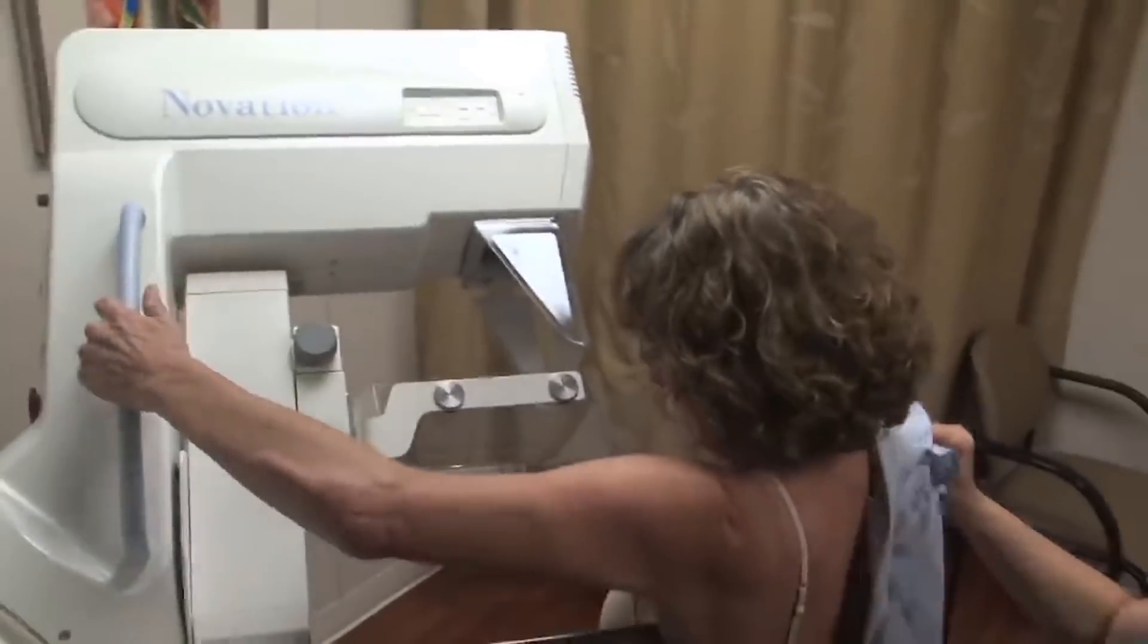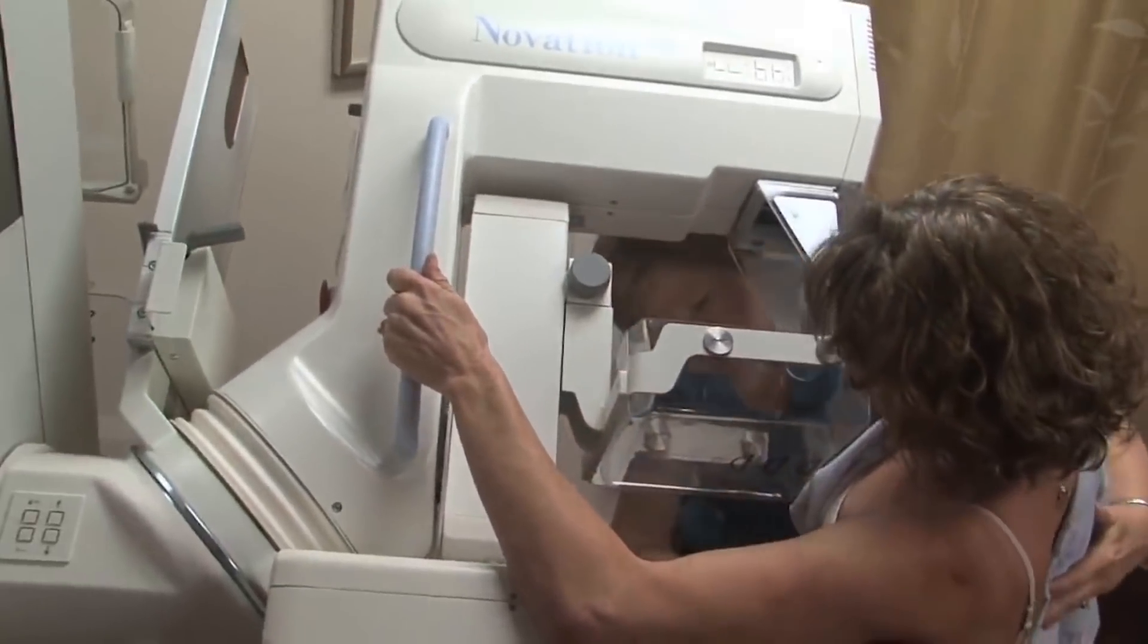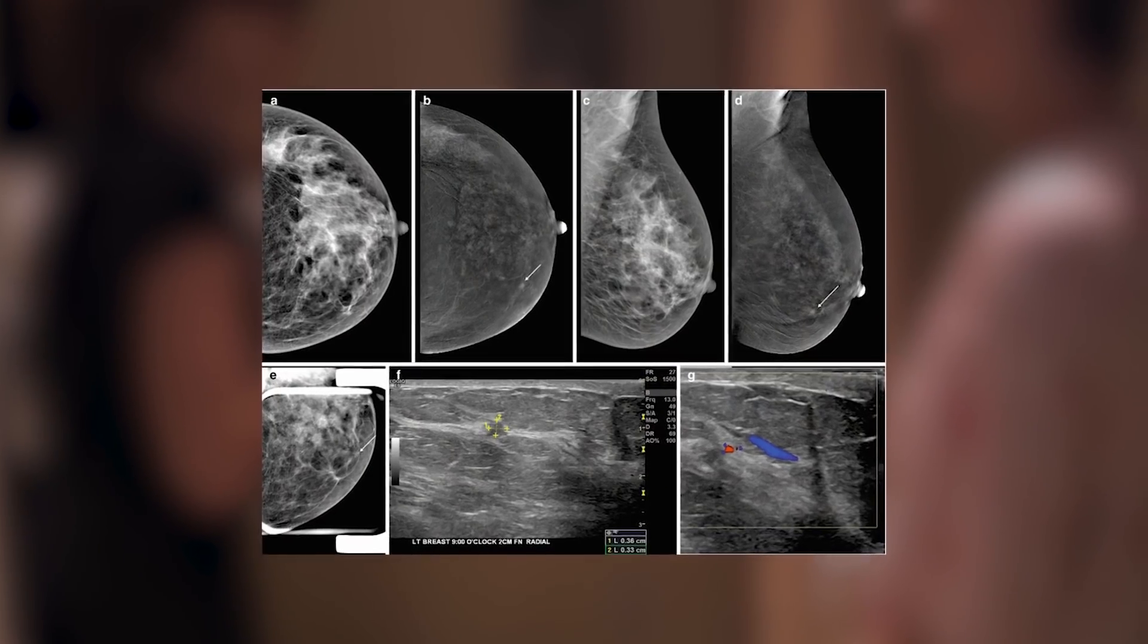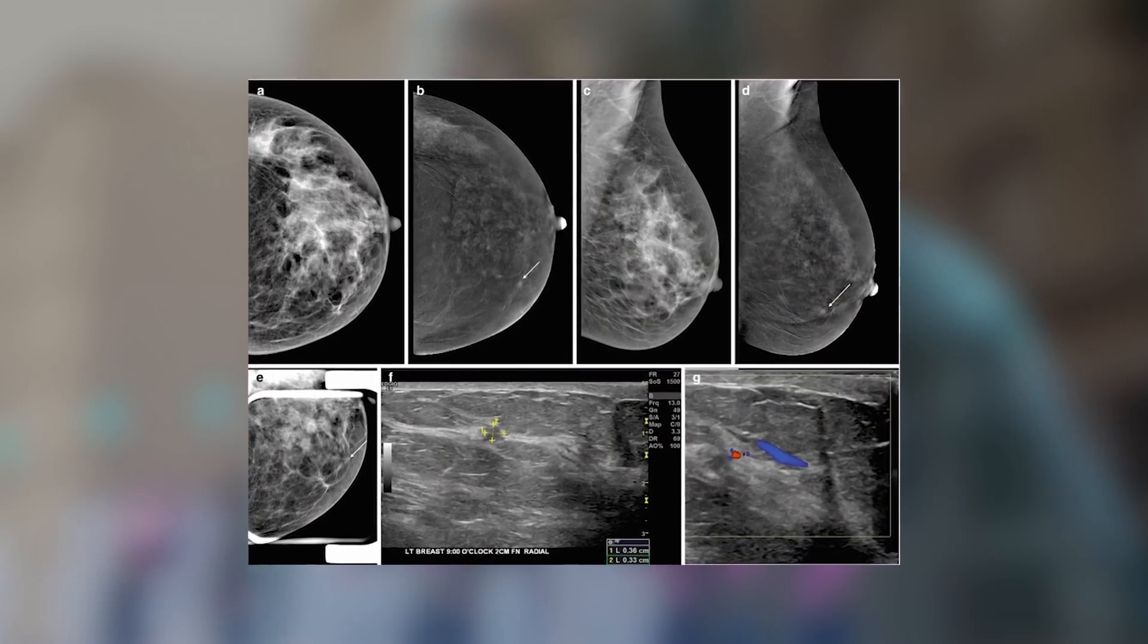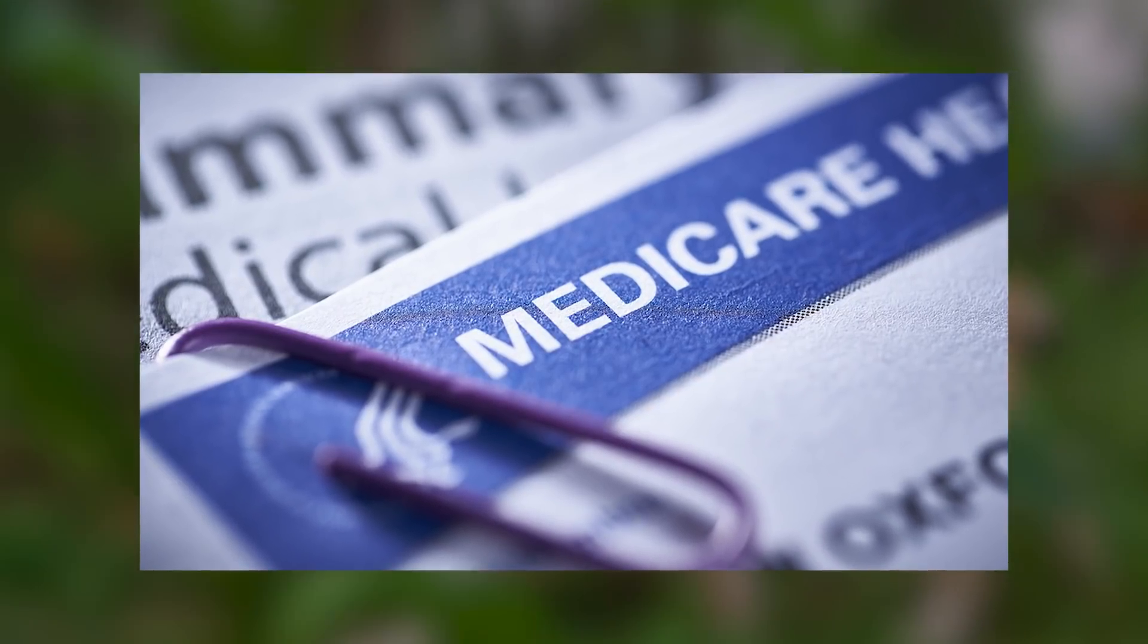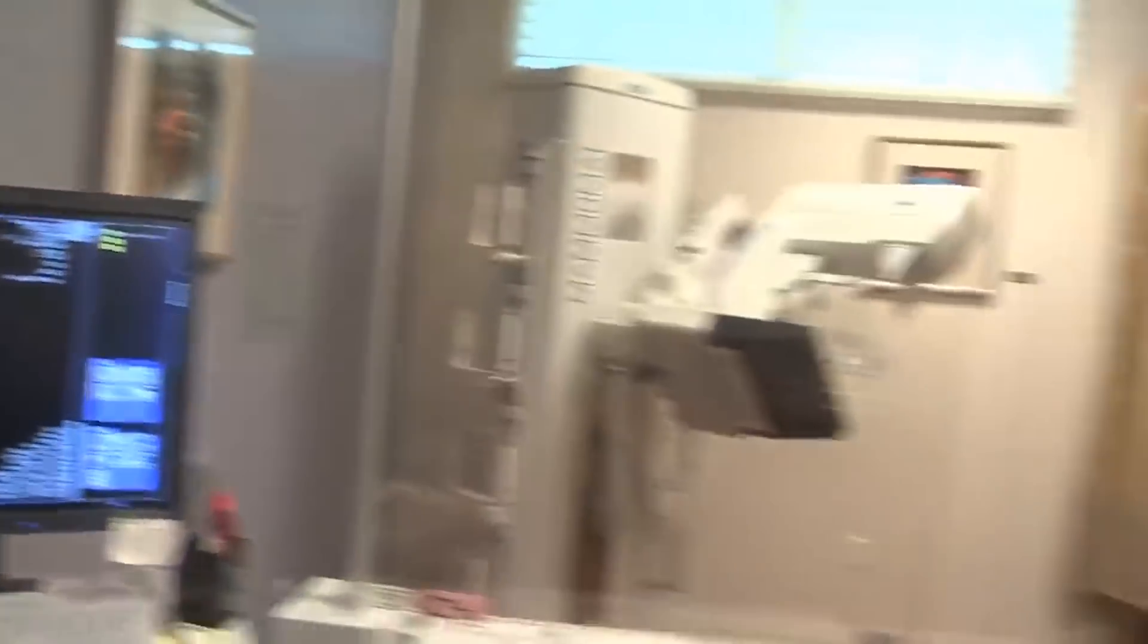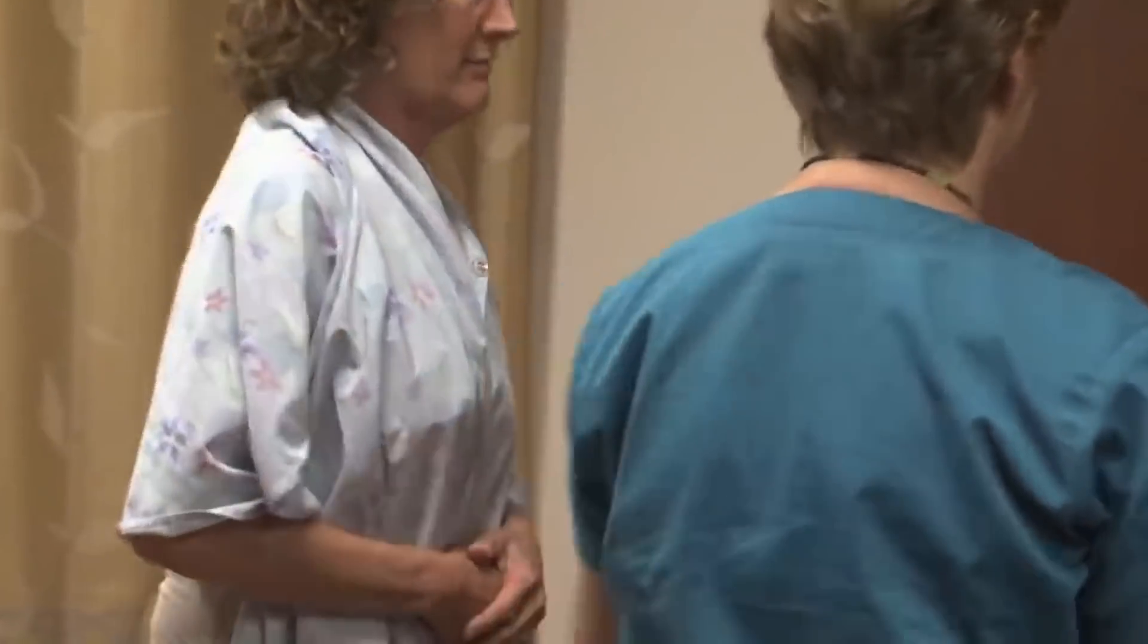CAD tools are associated with increased false positive rates, leading to over-diagnosis of ductal carcinoma in situ and unnecessary diagnostic testing, the authors wrote. Medicare stopped paying for CAD in 2018, but by then, the tools had racked up more than $400 million a year in unnecessary health costs.